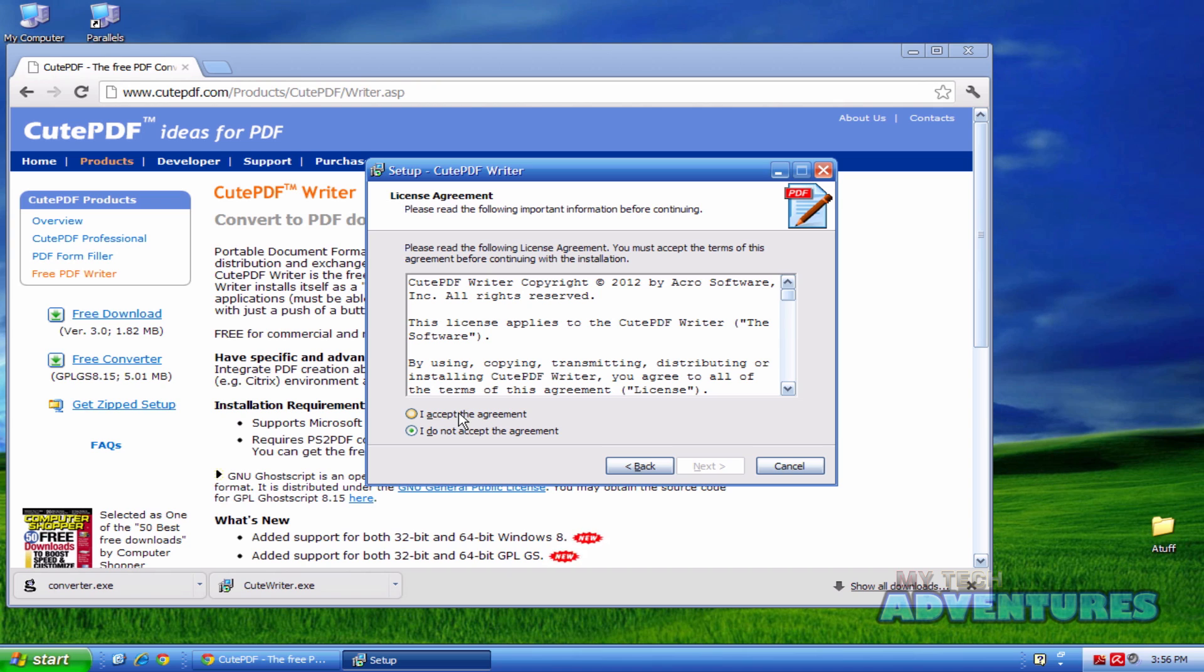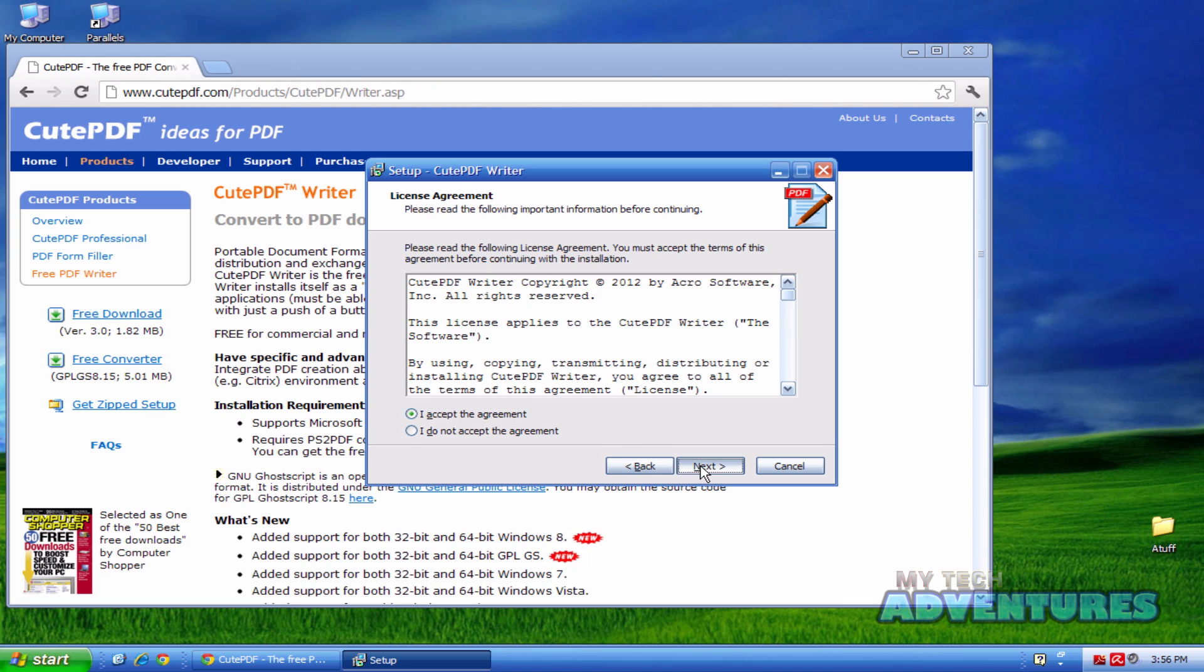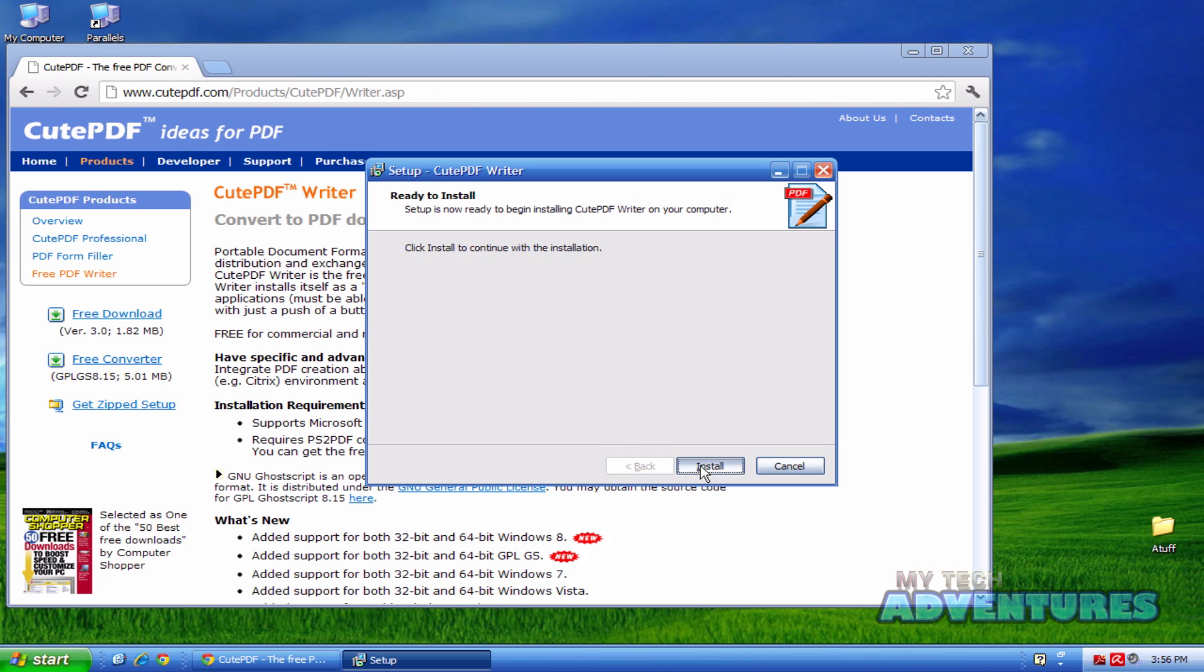Go through, accept the agreement, follow the installation instructions.